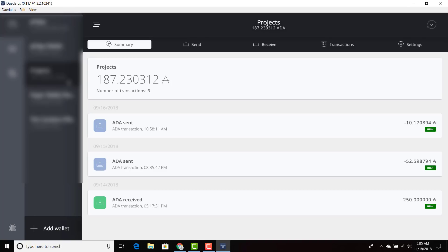Okay, so the wallet has loaded successfully. As you can see in the upper left-hand corner, it says 0.11.1. So this should be good to go.